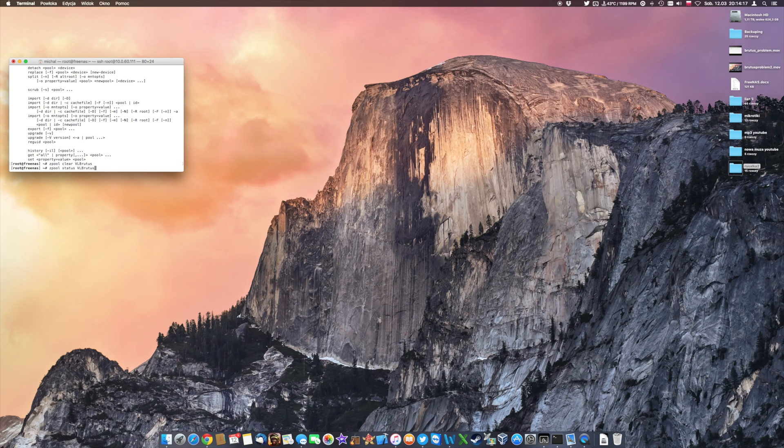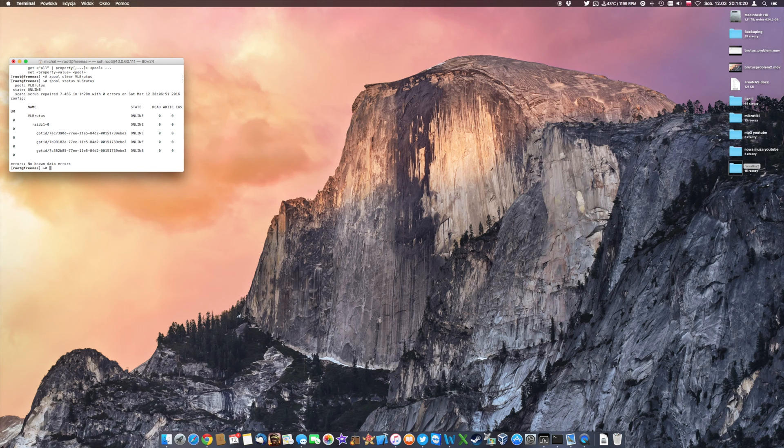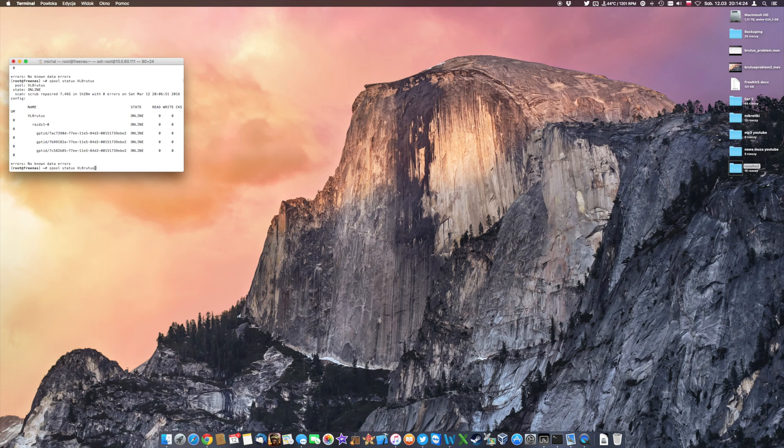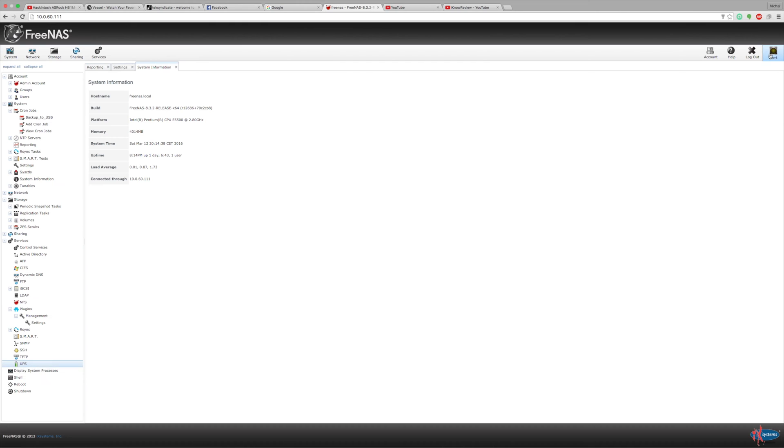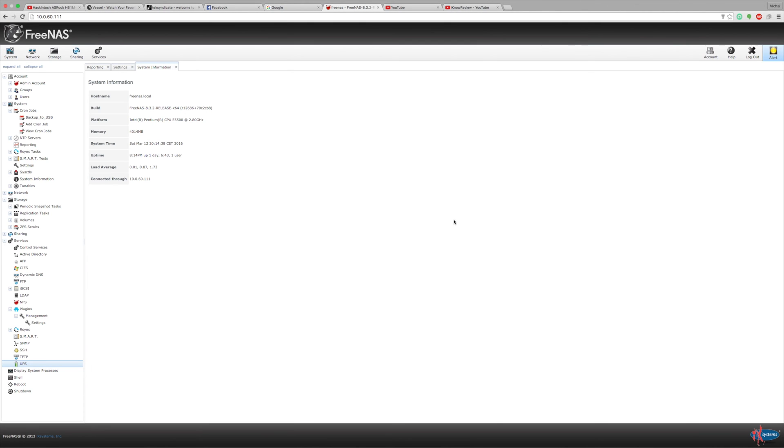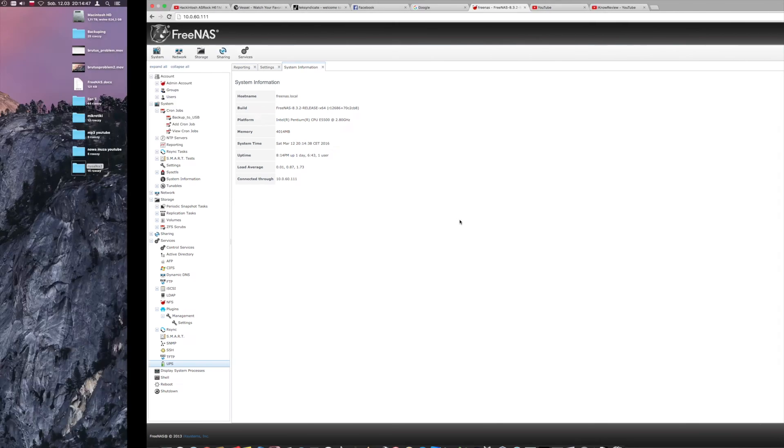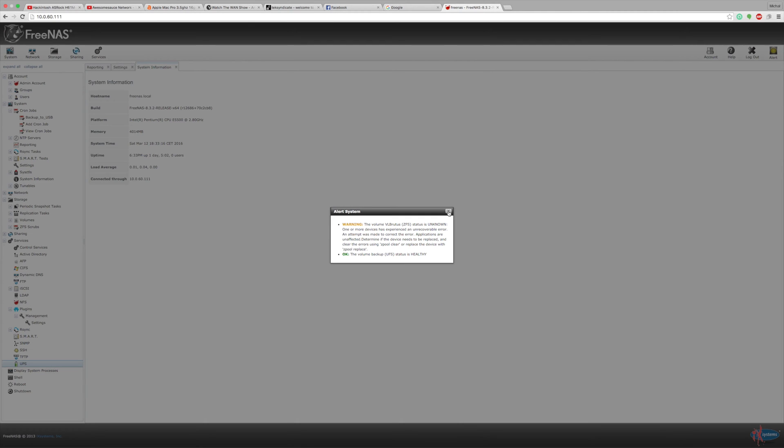This should solve this problem and all you will need to do is probably just run the scrub the next day again. But if you will be scrubbing the data the next day and you will see that this problem reoccurred well you've got yourself a hardware problem and there are some actions that need to be done.